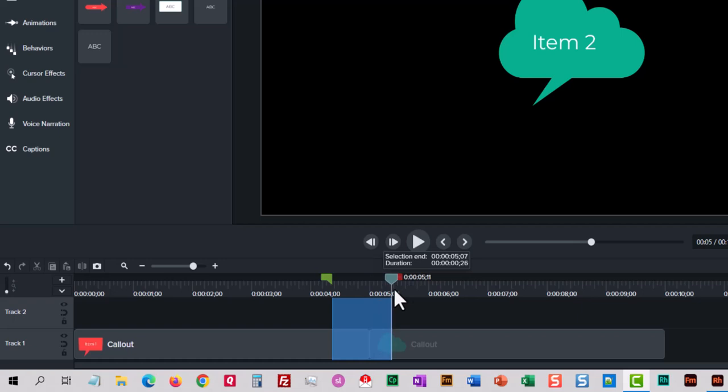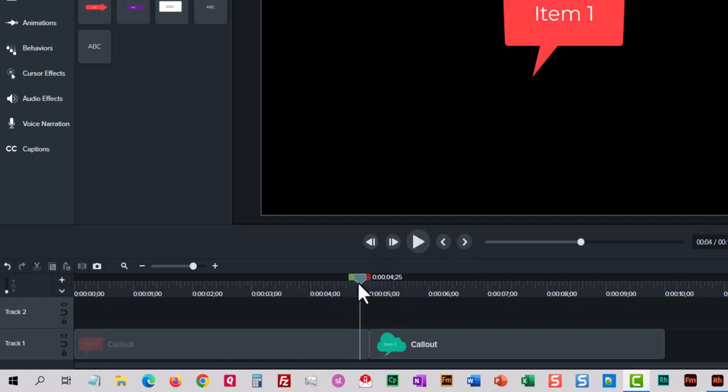But here we are thinking, you know what, it's just not working. I don't like that either. So I might turn off the playhead snapping. Then you're going to forget to turn it back on.